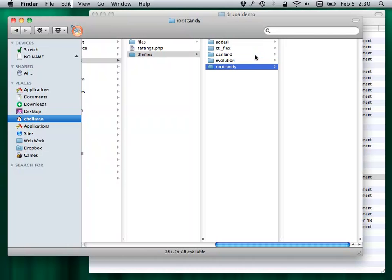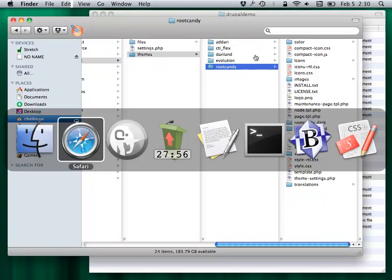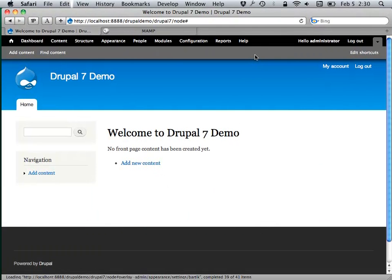You can install themes that other folks have done and modify them, which is the usual process for me. When building a new Drupal site, you can go to the themes page to find themes. But there are some that are called base themes.